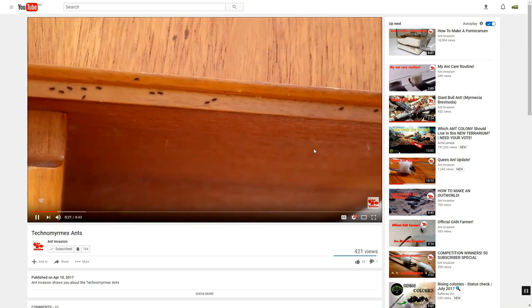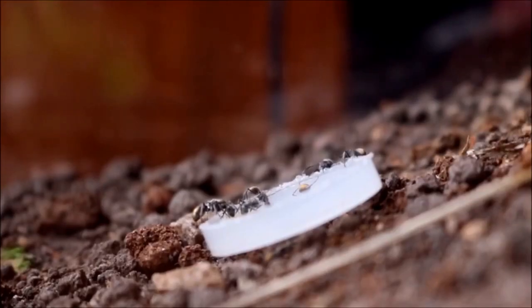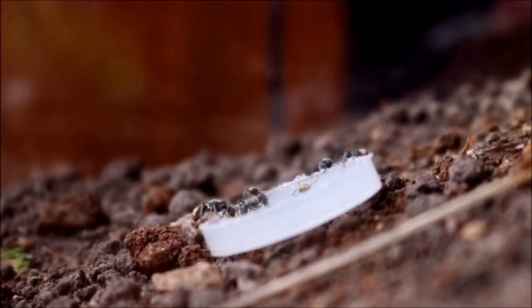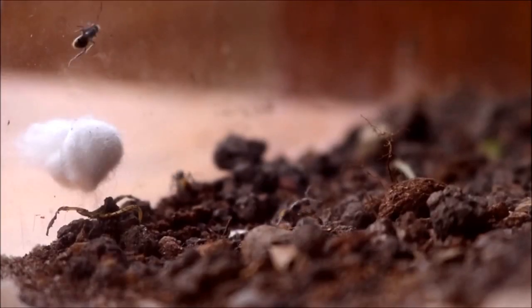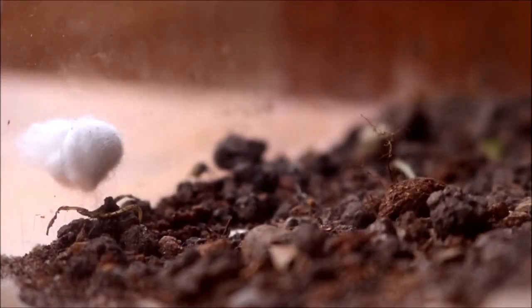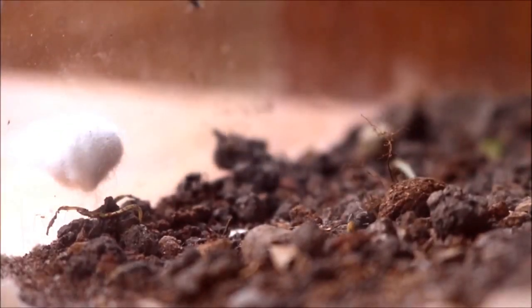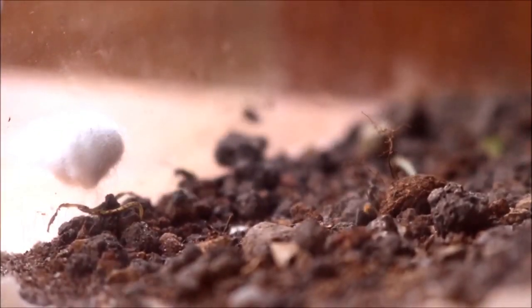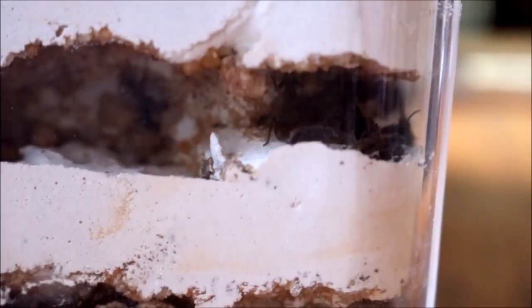He recently did a video on one of his ant colonies, so check them out. He has some Polyrhachis ants, and if you're an Aussie ant keeper, they're one of the rare ones. Everyone wishes they could get their hands on them.